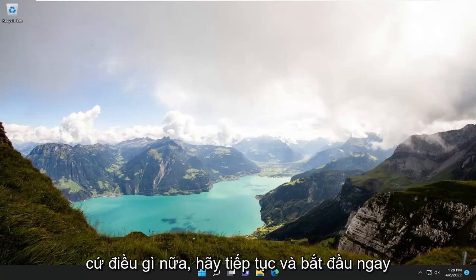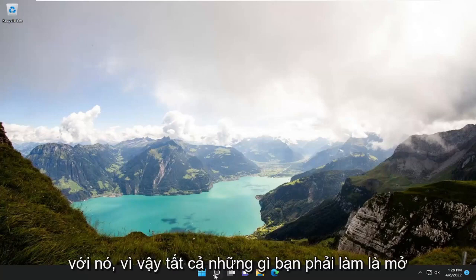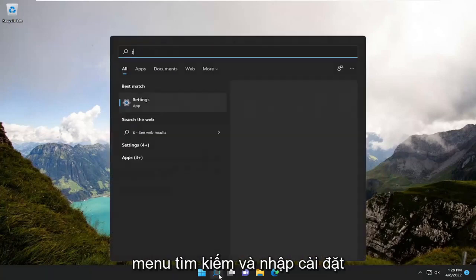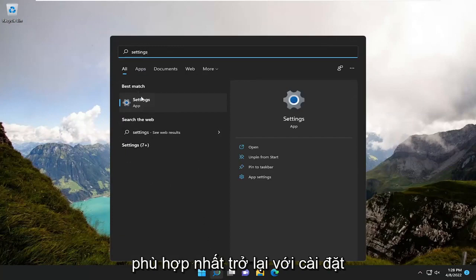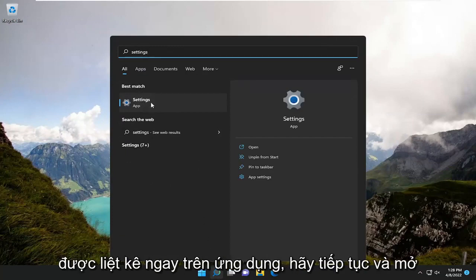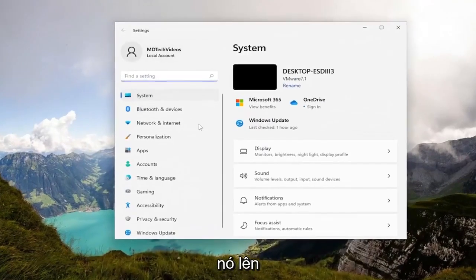Without further ado, let's go ahead and jump straight into it. All you have to do is open up the search menu and type in Settings. The best match will come back with Settings listed right at the top. Go ahead and open that up.